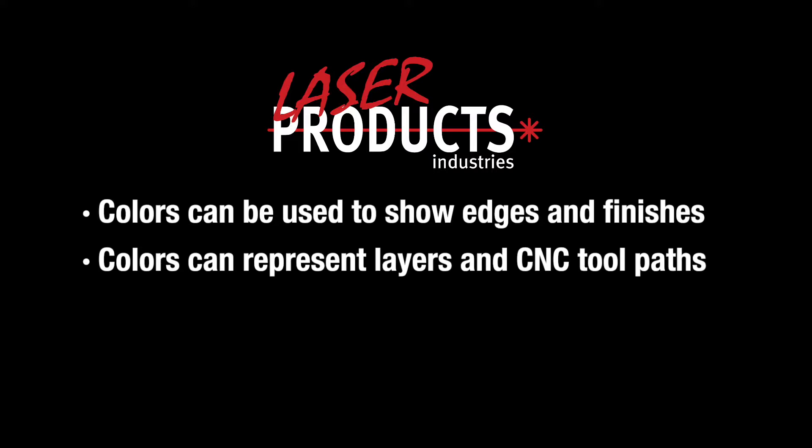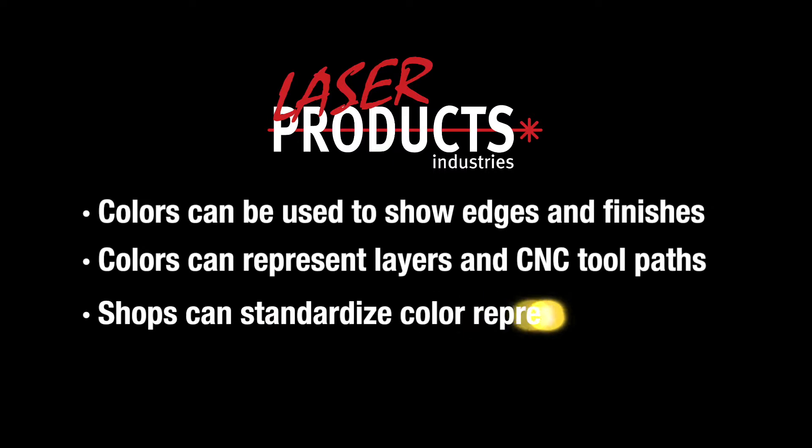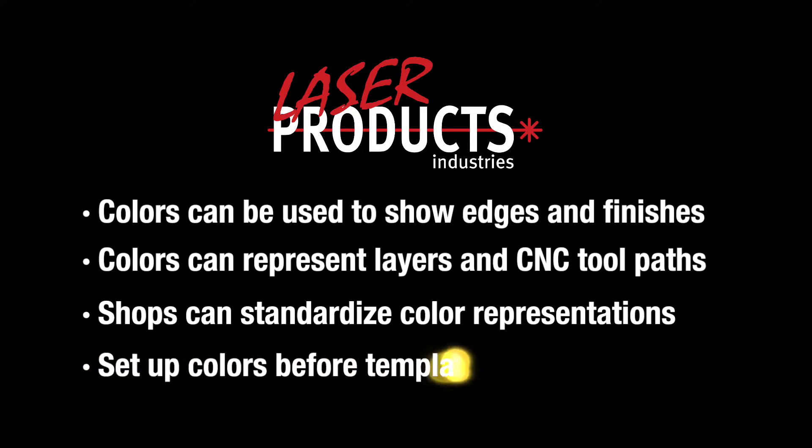Most shops also like to maintain consistency with their color representation, allowing a shop to standardize certain colors for certain measurement types or layers.